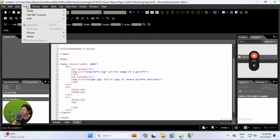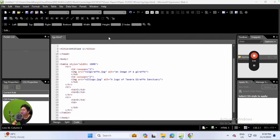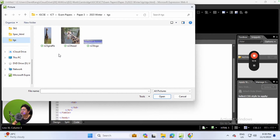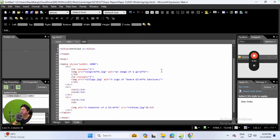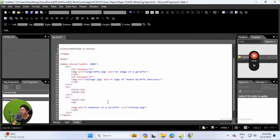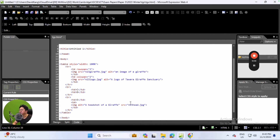Go all the way to the top, select Insert, then Picture from File, depending on where you saved your logos and pictures during practice. Select the n23_head image and place it. In Microsoft Expression Web 4, you can type the alternate text via this visual menu - I'll say 'a headshot of a giraffe'. Select OK and you can see it produces the same img tag code with the alt text switched and the src attribute there.